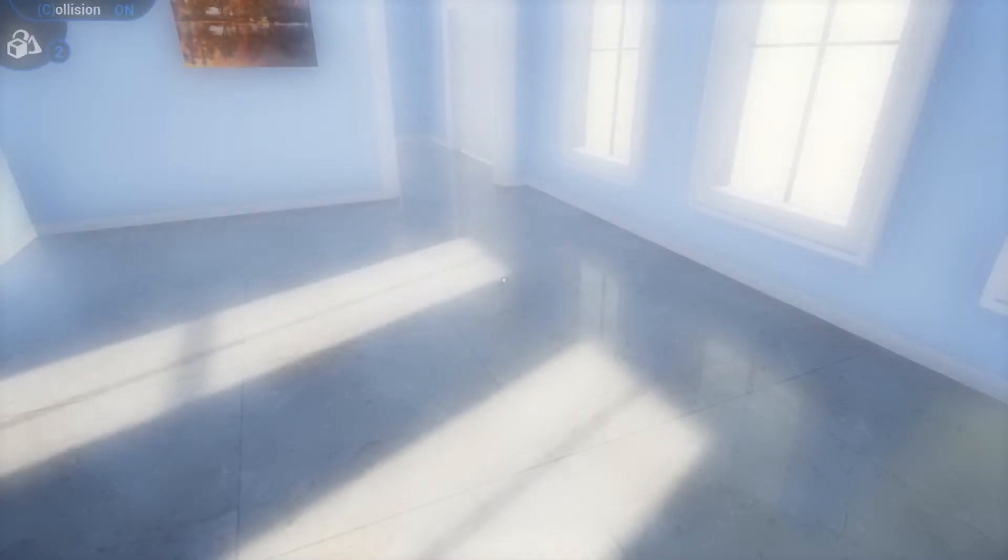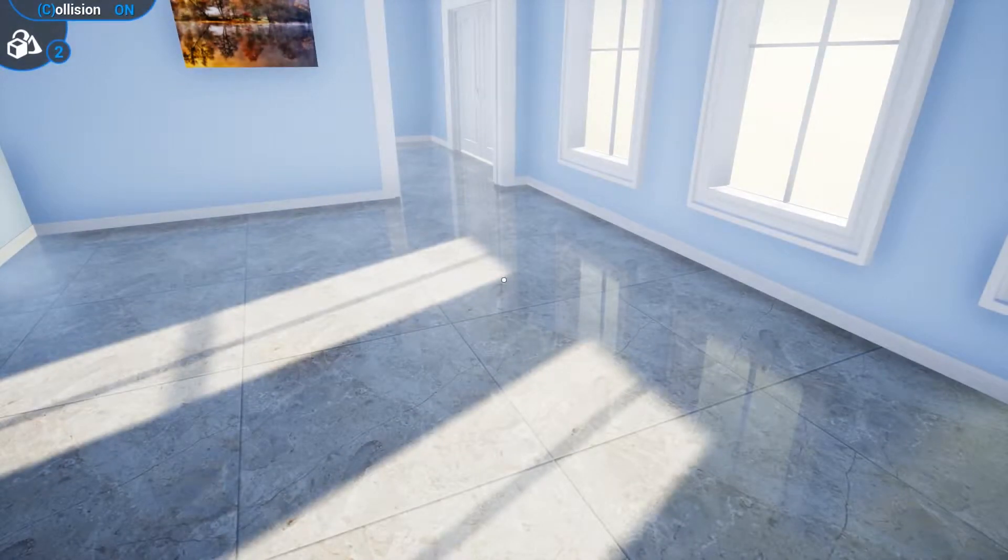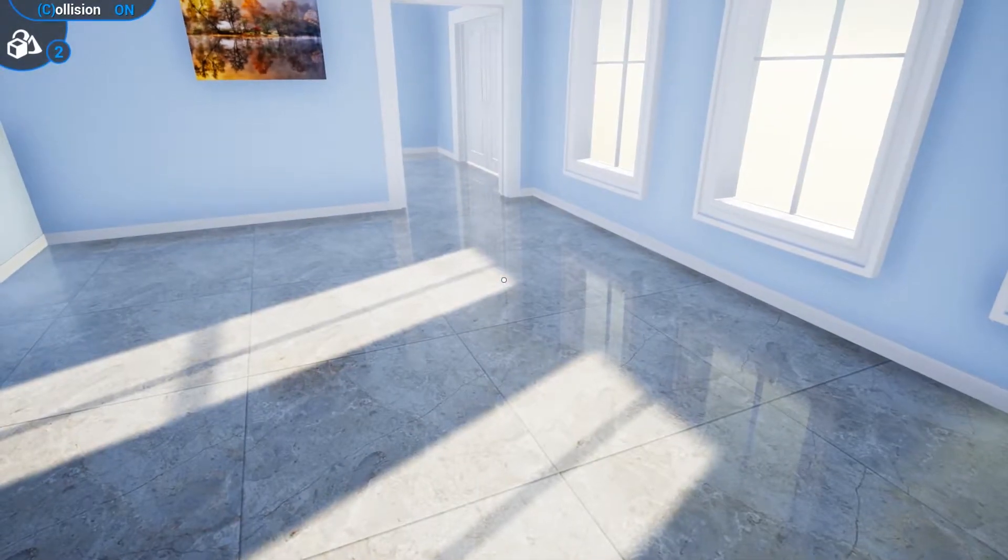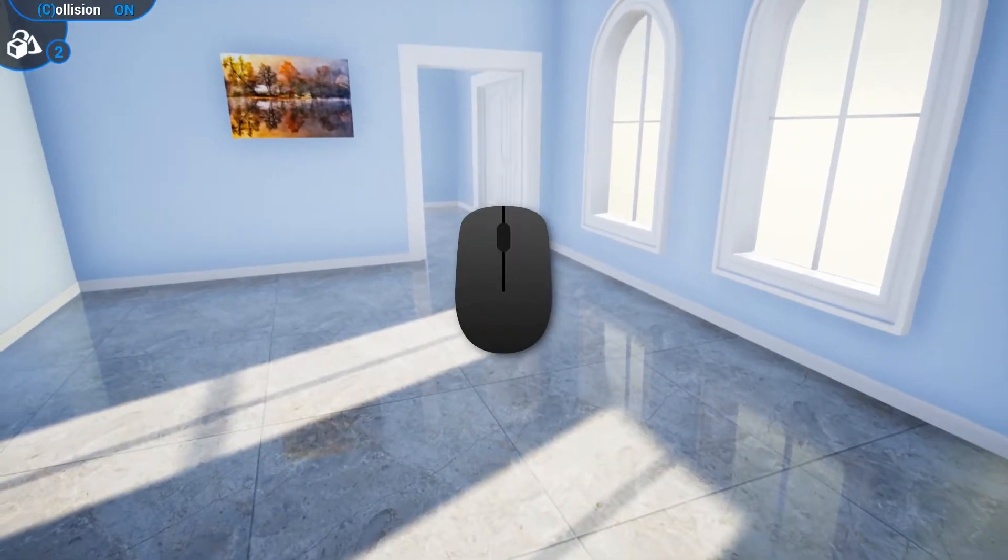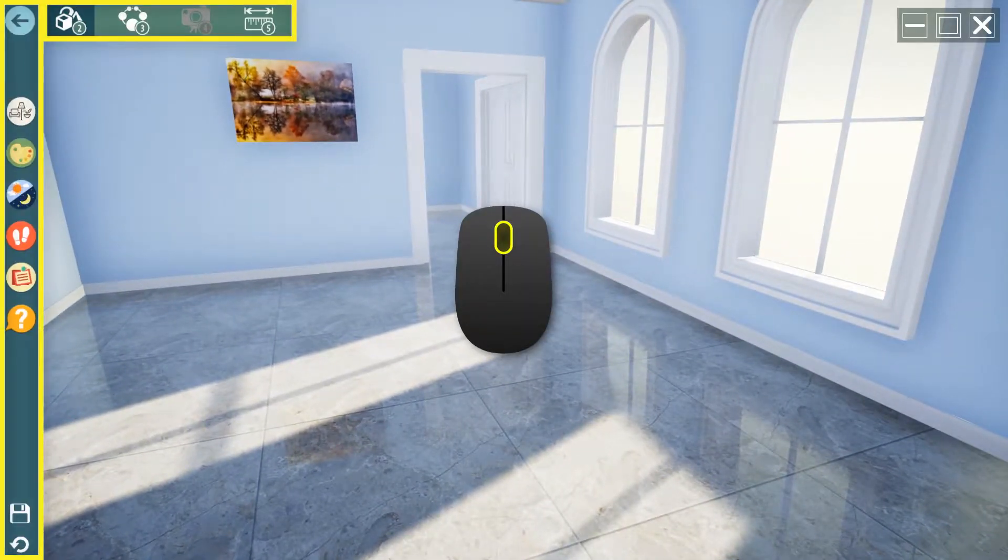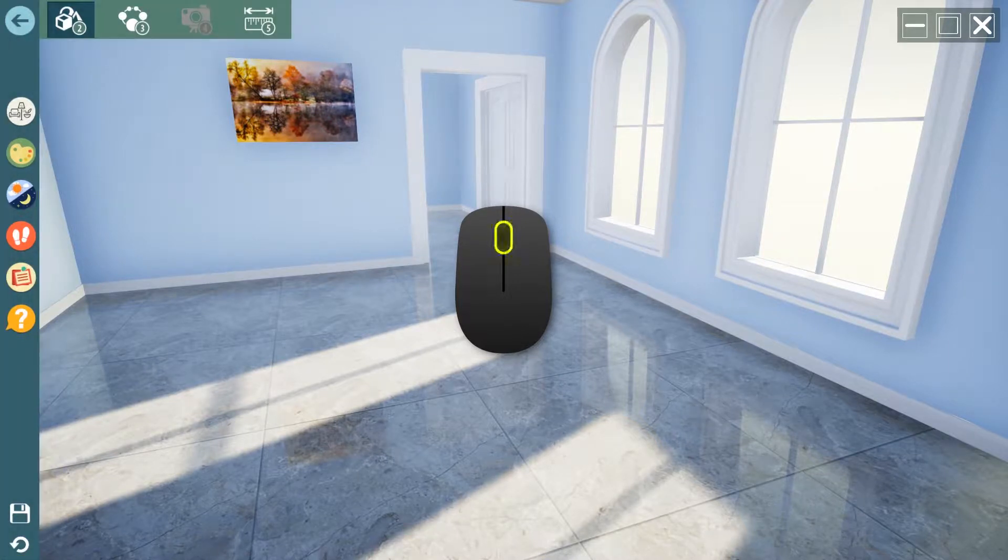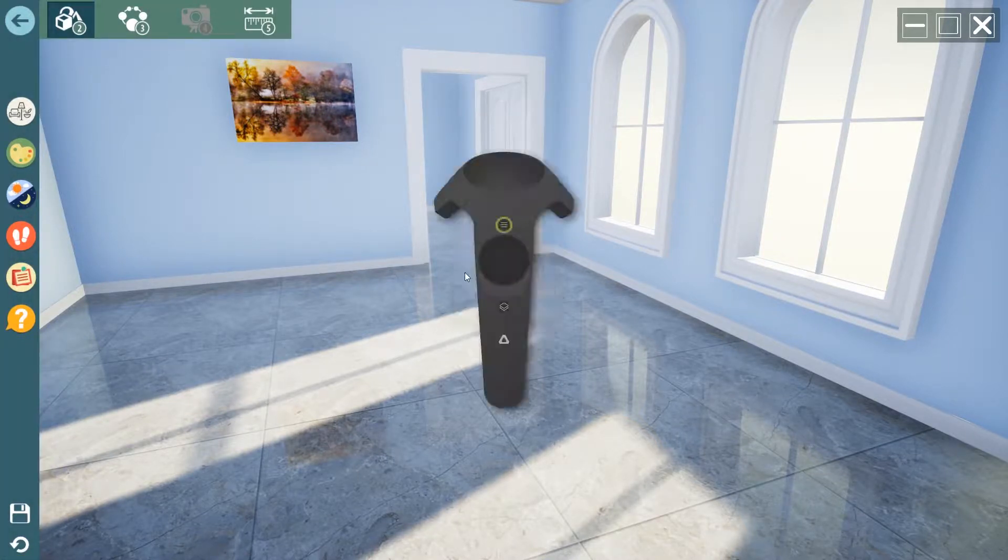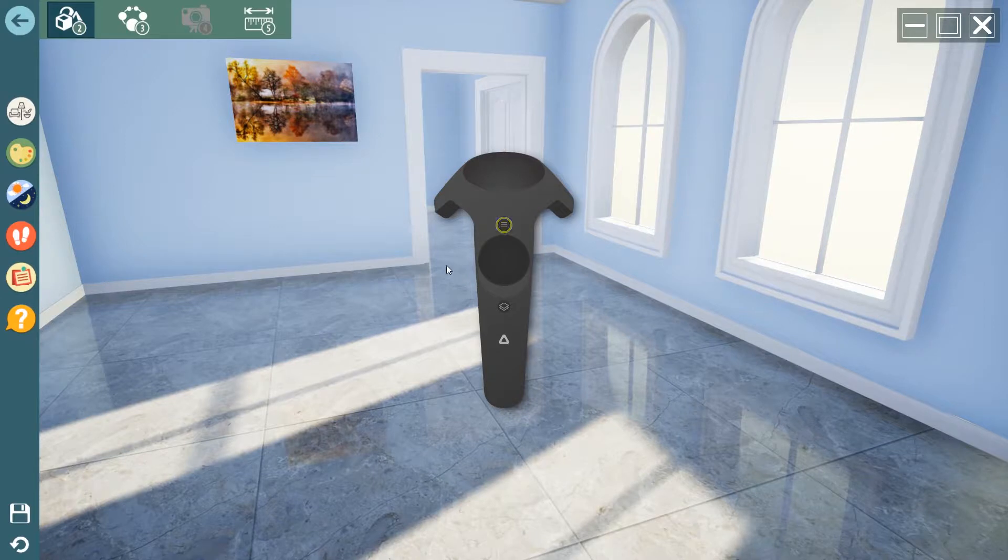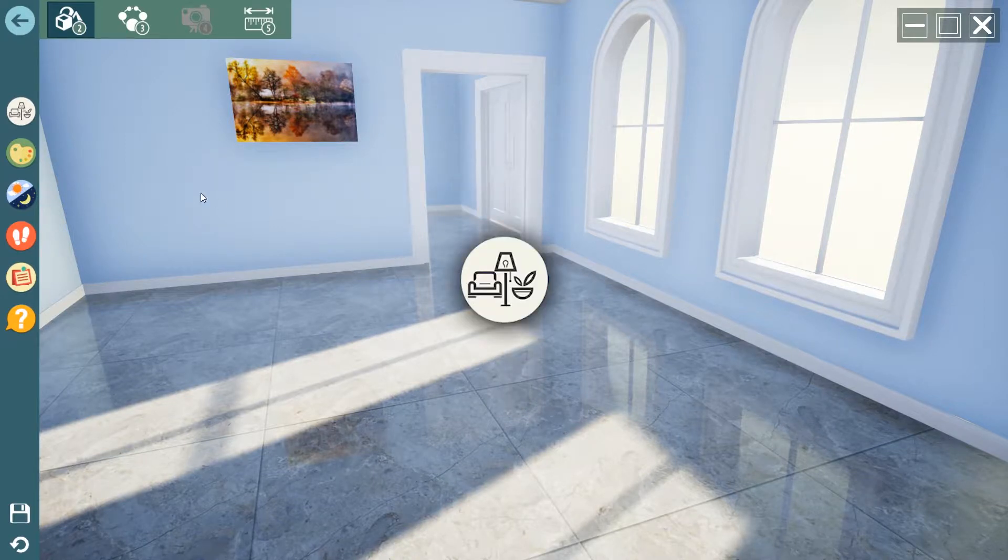To access VR Catalogs on the VR Viewer, we go to the VR menu by clicking on the middle mouse button if in desktop mode or on the menu button if in VR mode, then we click on the Catalogs icon.